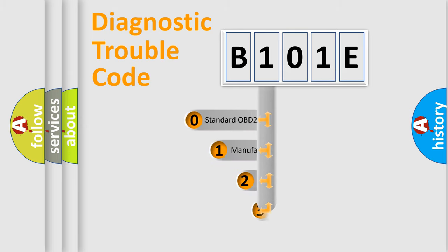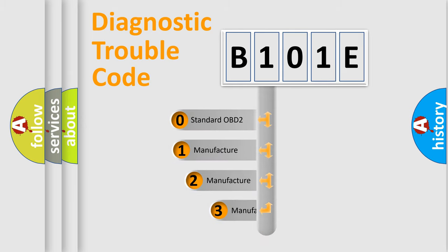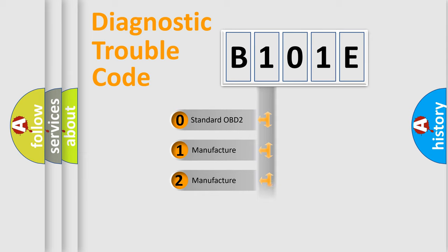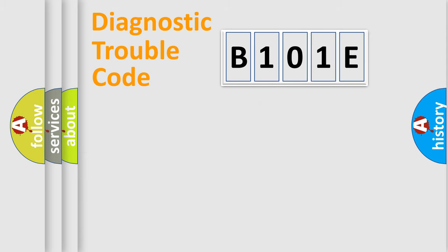If the second character is expressed as zero, it is a standardized error. In the case of numbers 1, 2, 3, it is a manufacturer-specific expression of the car-specific error.